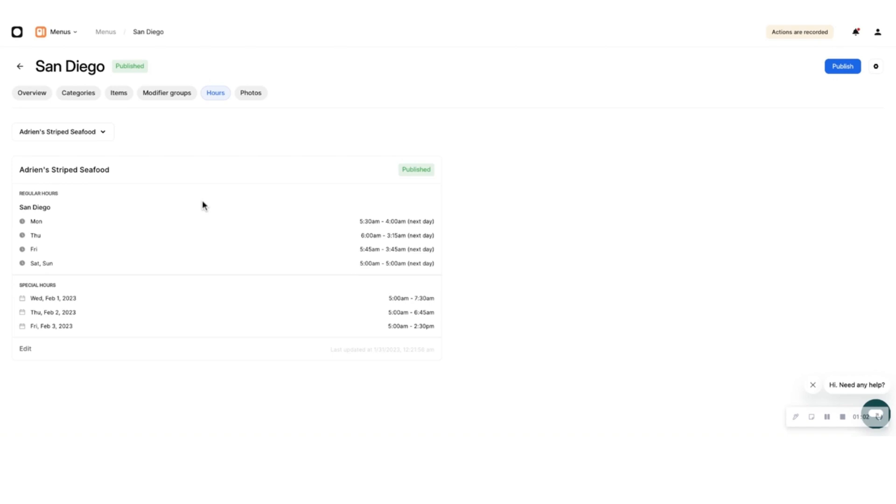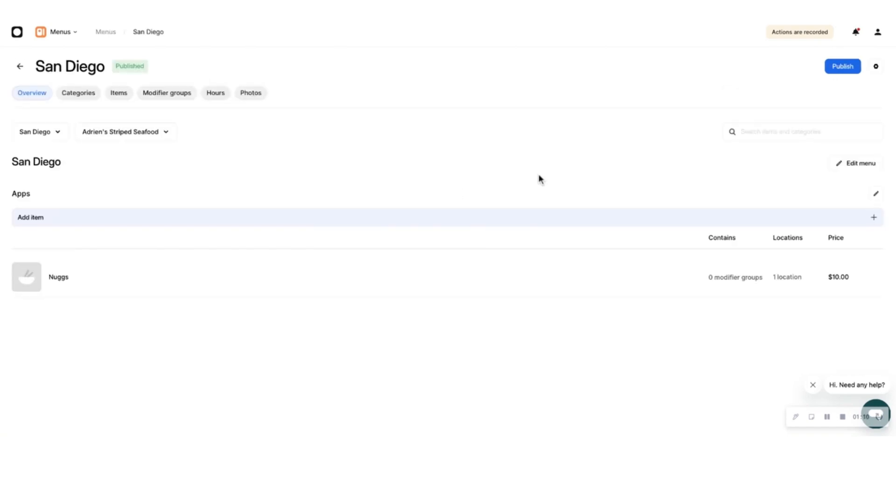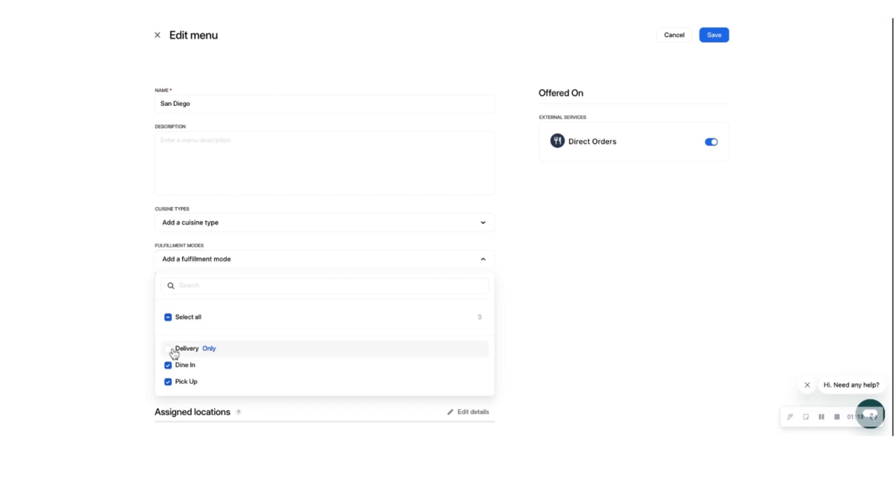Next, choose how you want your customers to receive their orders: delivery, pickup, or dine-in. To do this, go to Edit Menu on the right side of the page and select the desired fulfillment modes. This determines what options eaters can select when ordering through your Direct Orders link.